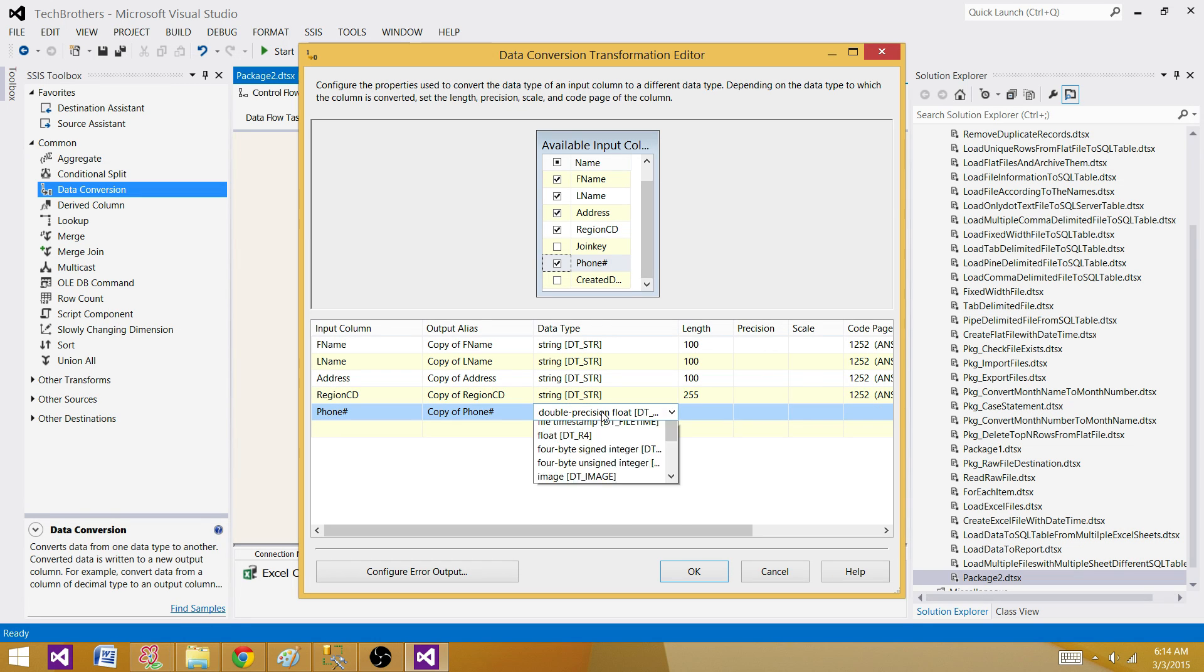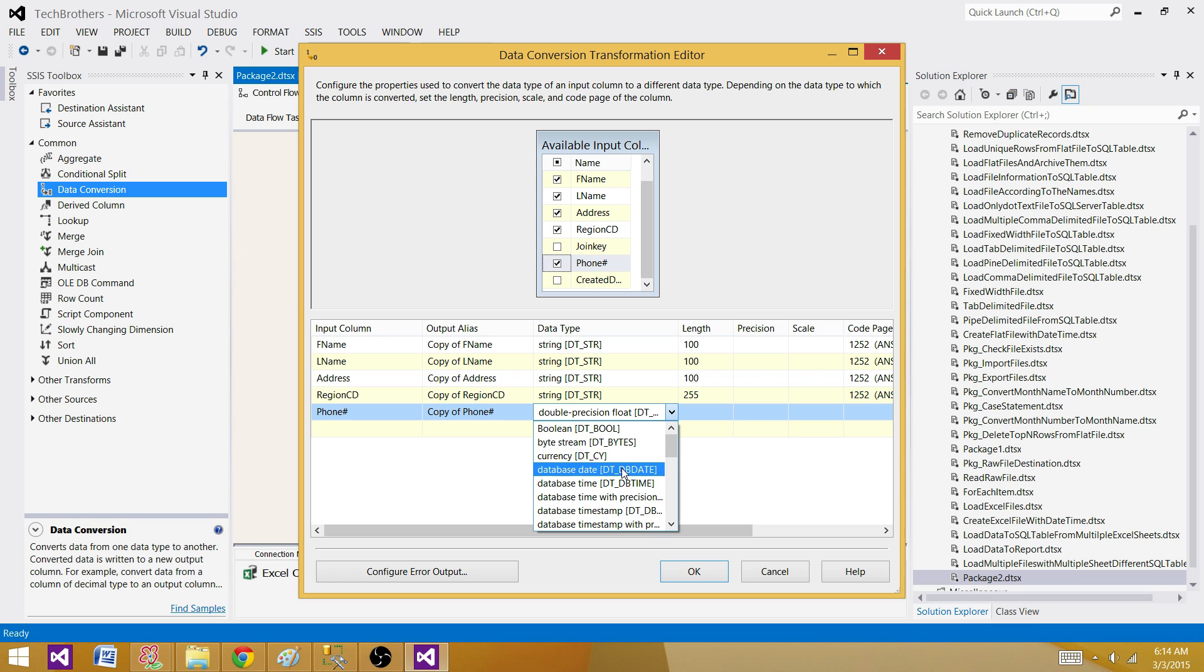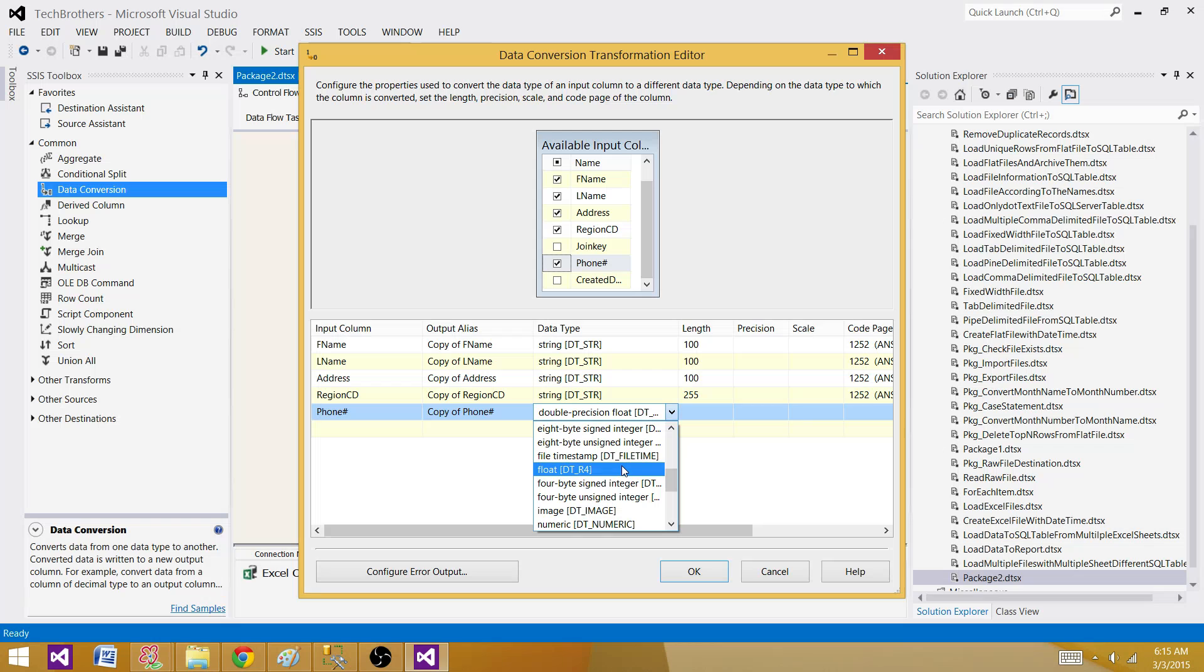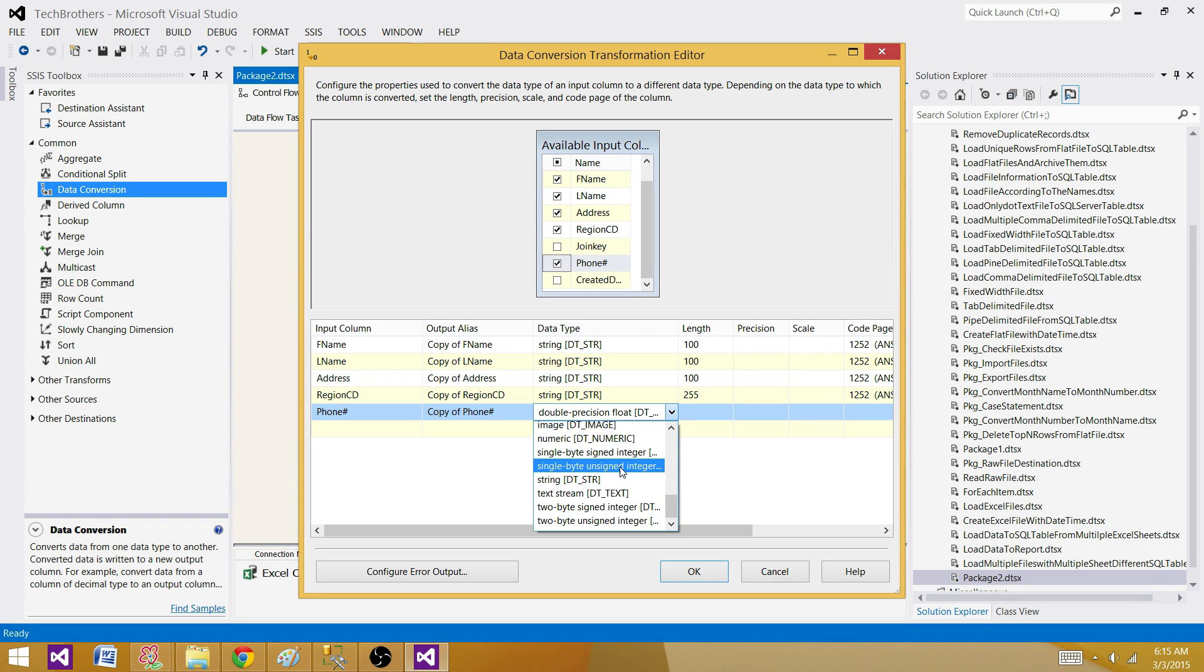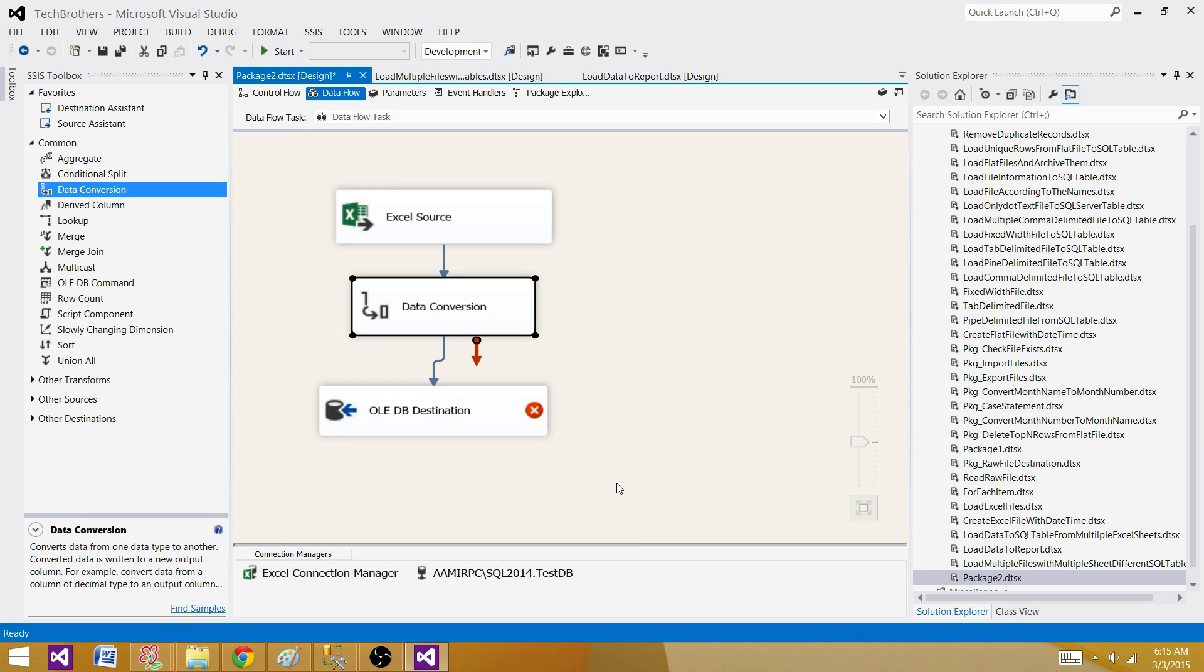And here we have phone number that is converted to DT_STR8. That's the double precision float. So I want to convert this one to string as well. Because on the destination, I have VARCHAR 15. So I want to convert that one. So let's convert this one to 15. Now we are all good. So let's go back here. What we see,